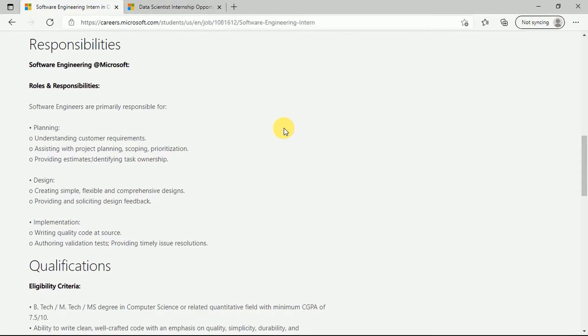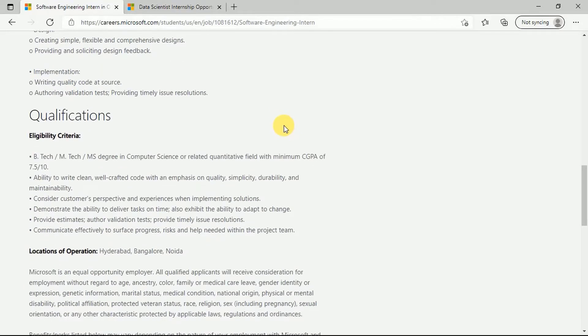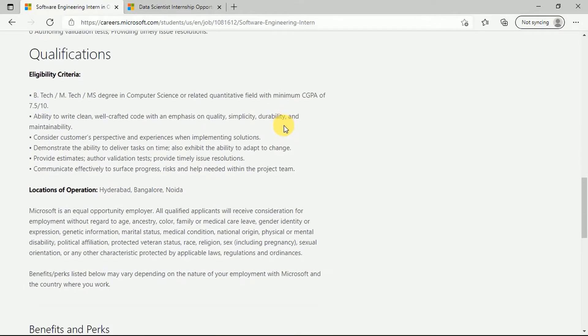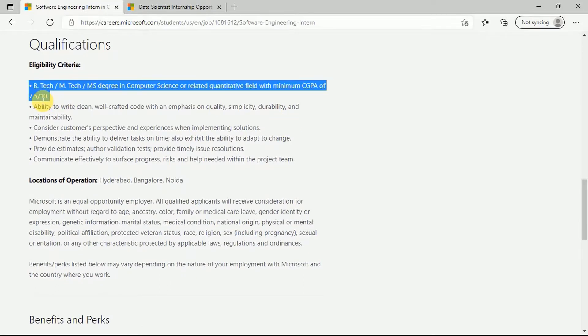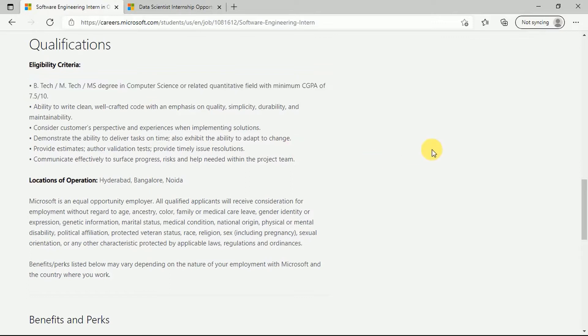Now talking about qualifications, the person who is applying for this internship should be having a BTech, MTech, or MS degree in computer science with a minimum CGPA of 7.5. You should have the ability to write clean, well-crafted code with an emphasis on quality, simplicity, durability, and maintainability.